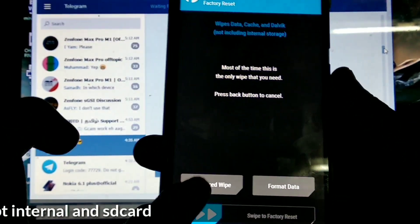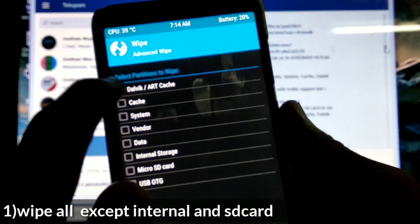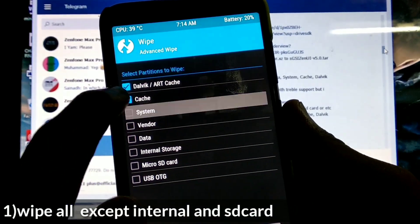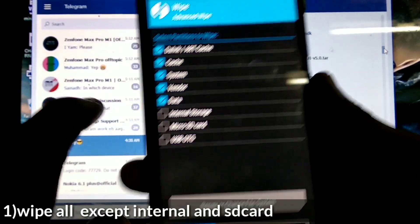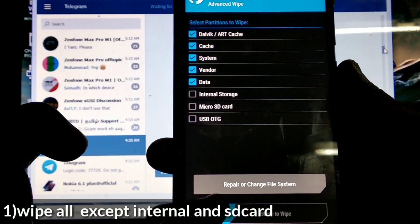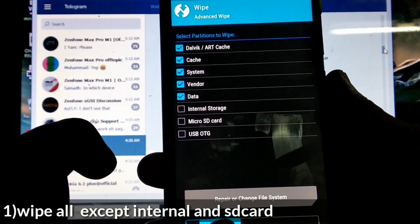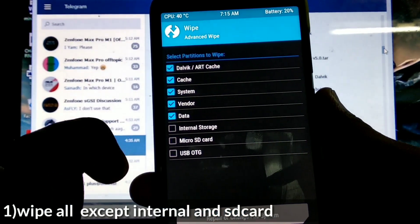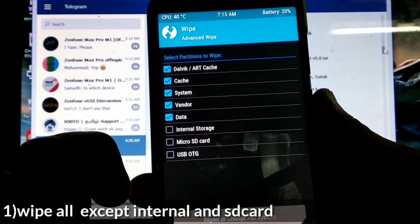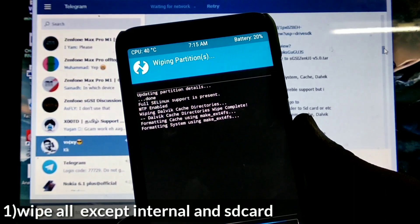Step one: wipe all except the internal and the SD card. This video will be around 6 minutes. Follow the guides as given in the video. If you have any doubts, just check the description below.